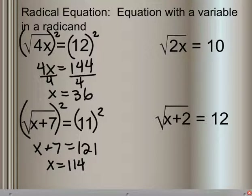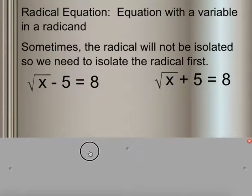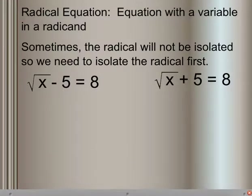Same with the square root of x plus 2 is equal to 12. We can see lots of radicands like this. Sometimes, though, the radical will not be isolated, so we have to isolate it first.